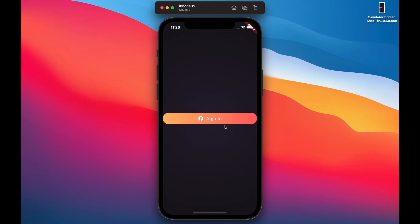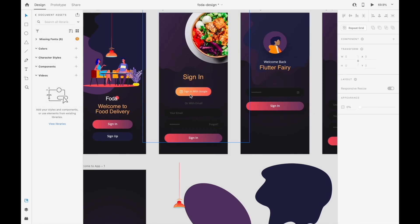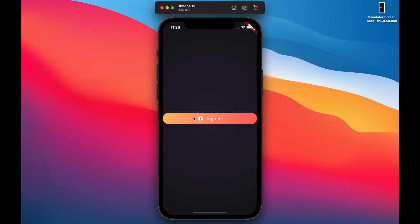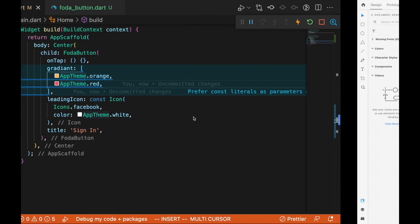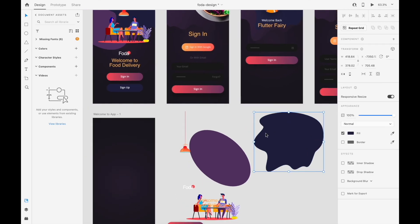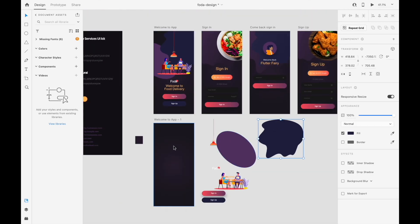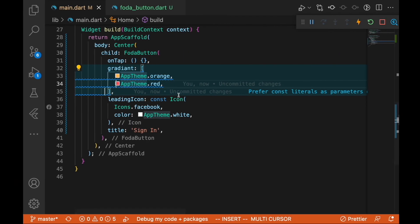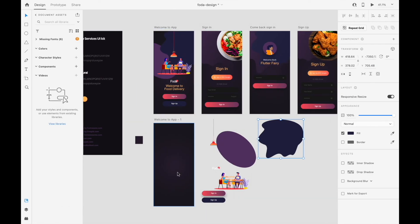We can copy those colors and get the exact same button from the design. That's how we build each of these widgets for our Flutter application. Next I'll show you how to use this and the paint widget to build the home screen. If you've watched to this point, thank you so much — if you're not a subscriber, please hit the subscribe and bell buttons.